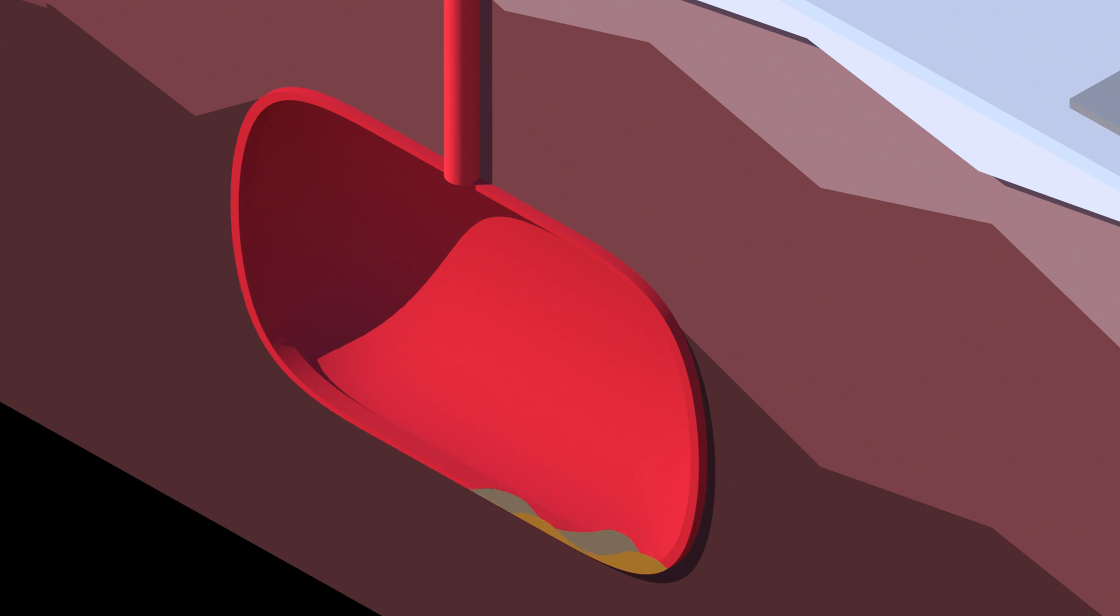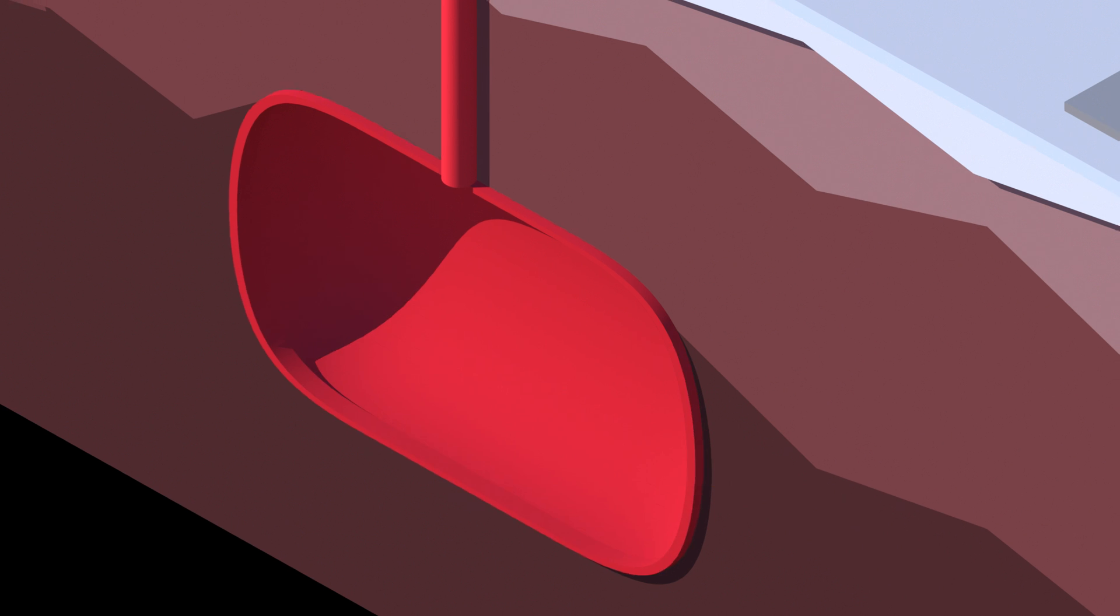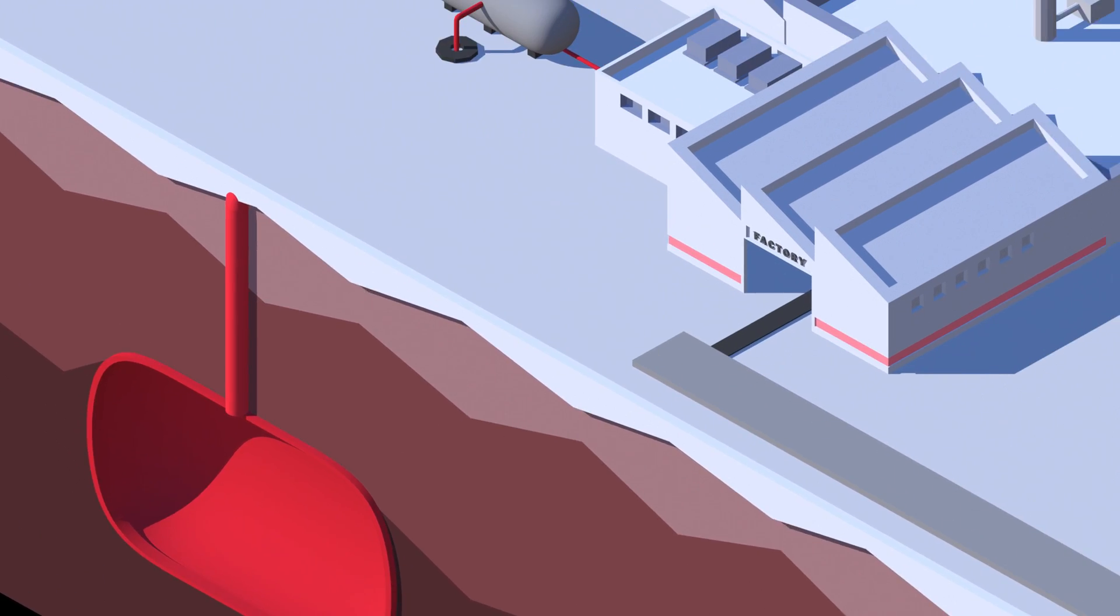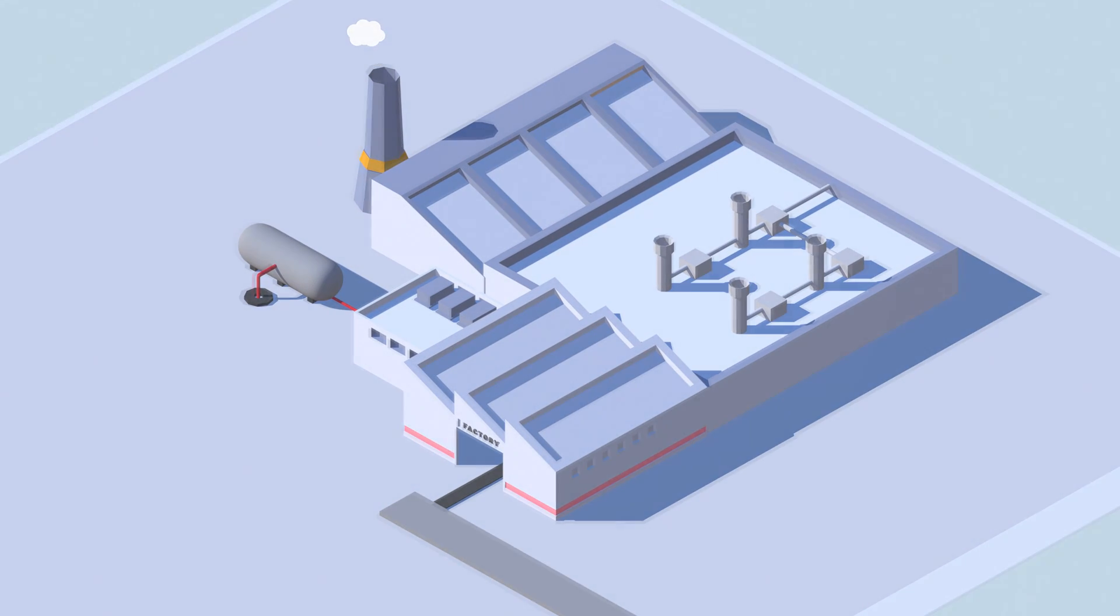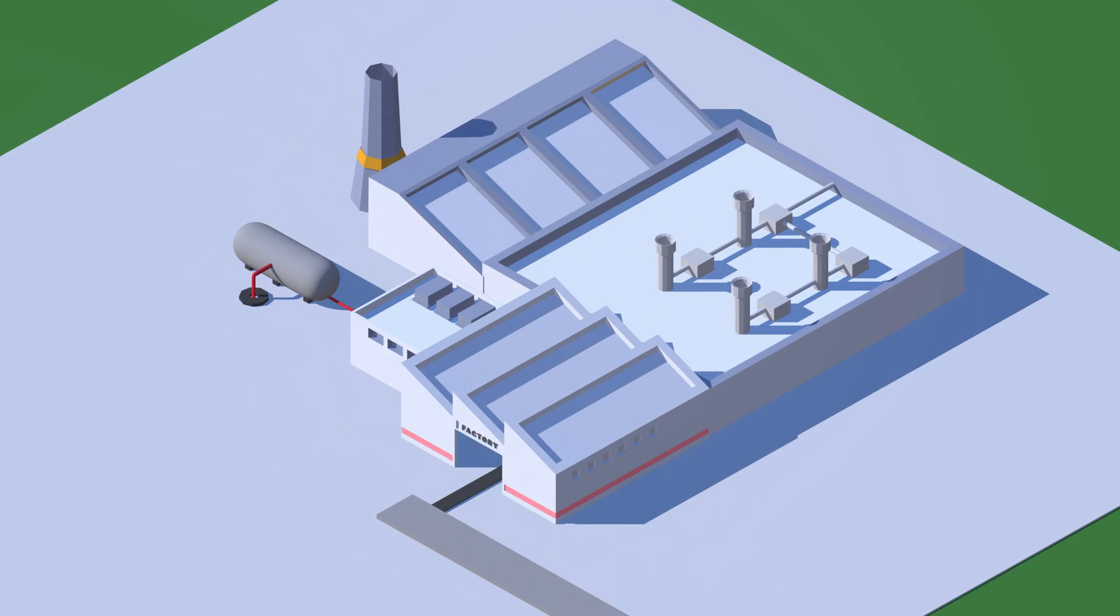But we have some good news for you. There is an energy source available in unlimited quantities right here on your own land. It is the Sun.